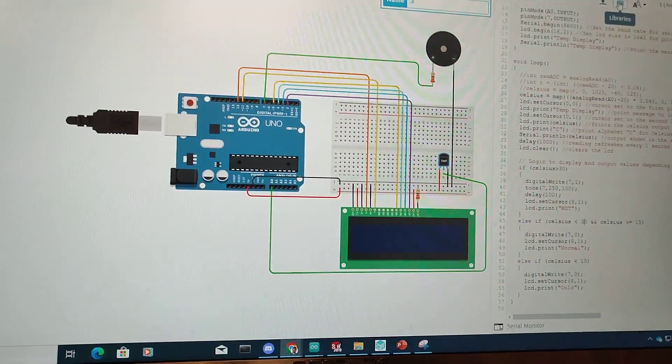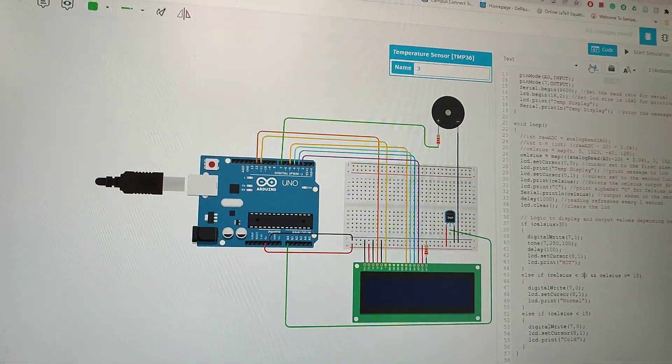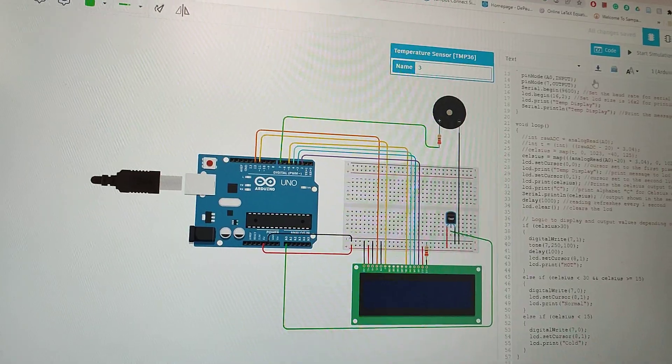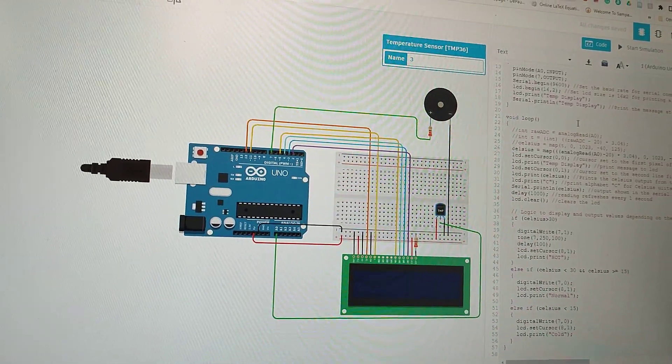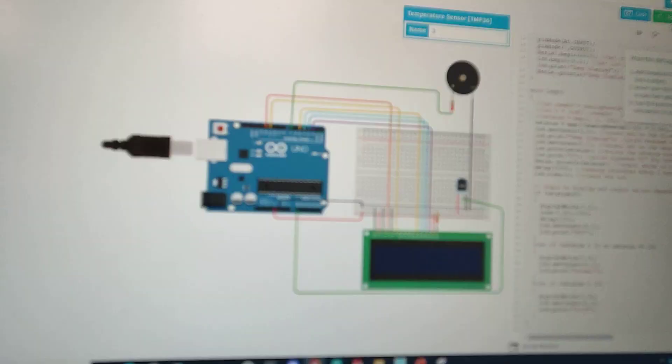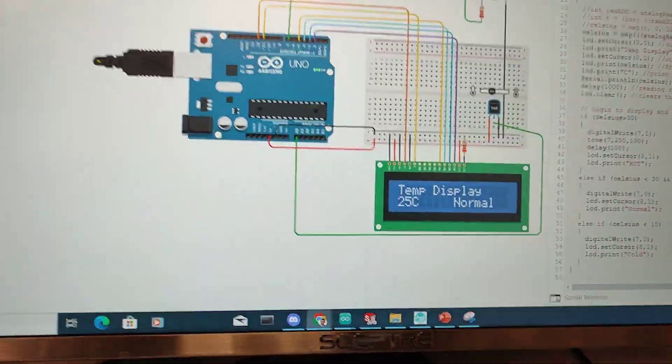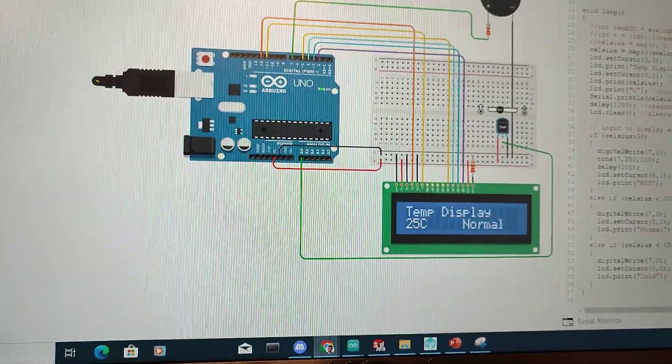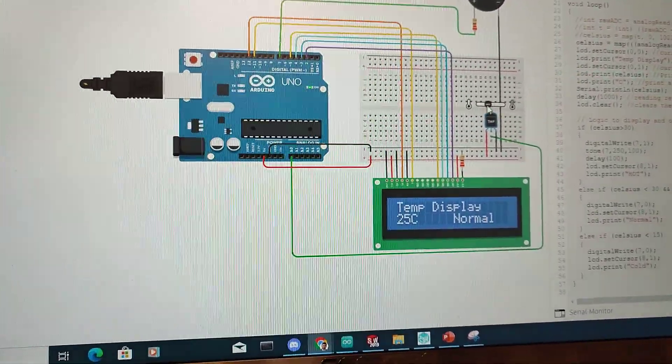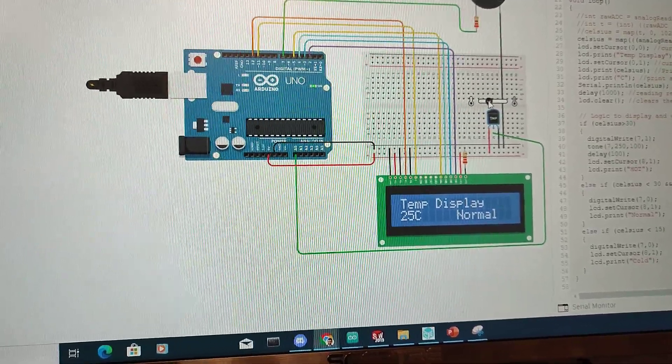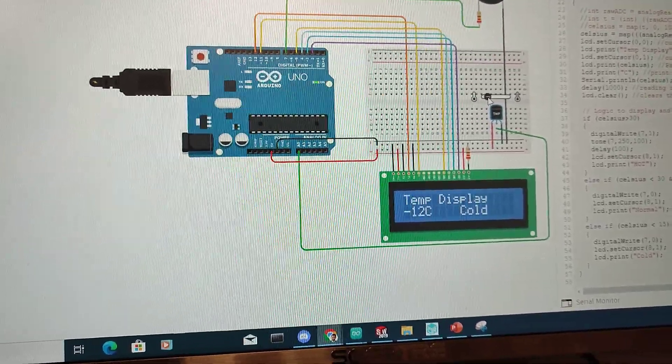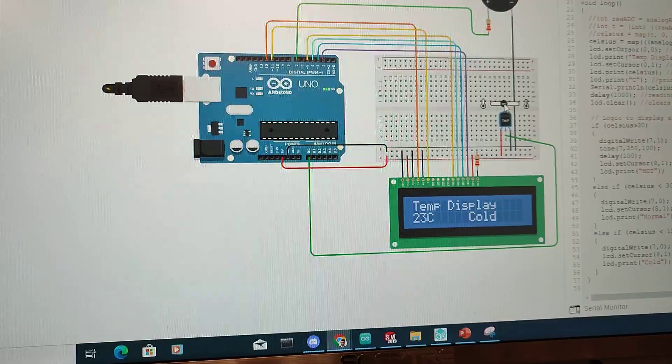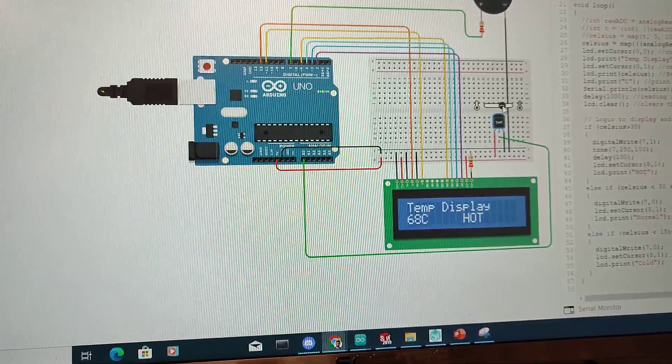This is the Tinkercad diagram and this is the code. When we run the simulation, first it gives the normal temperature because it's now 25. When it is below 15 it gives cold, when it is above 30 it shows hot.